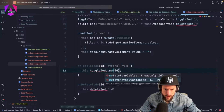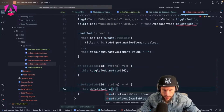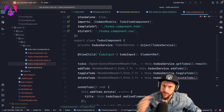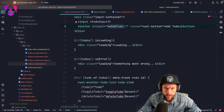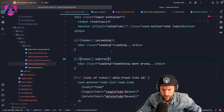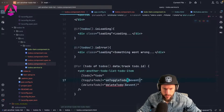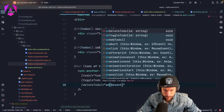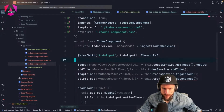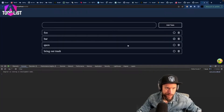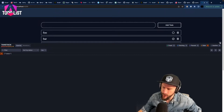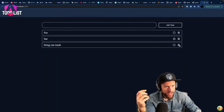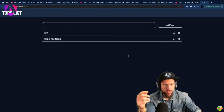We call `toggleTodo.mutate(...)` and wire up `onToggleTodo` and `onDeleteTodo` in the to-dos component. Everything is completely working and we even have the dev tools with everything in there. That's basically Angular Query — pretty cool overall.